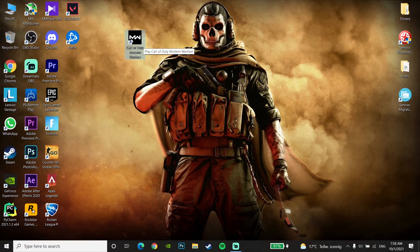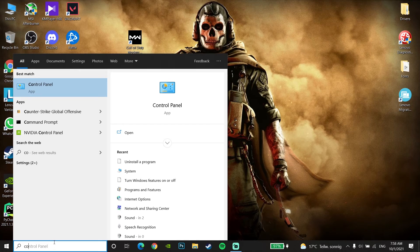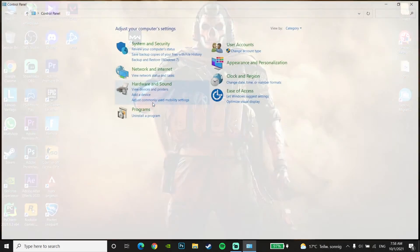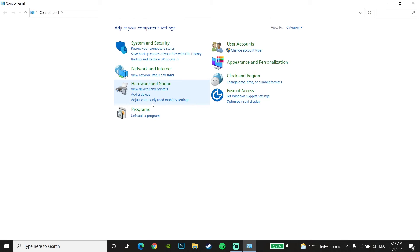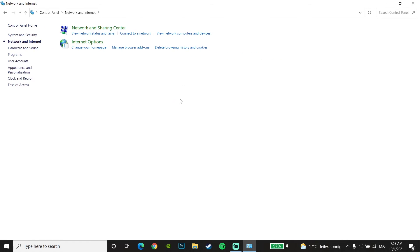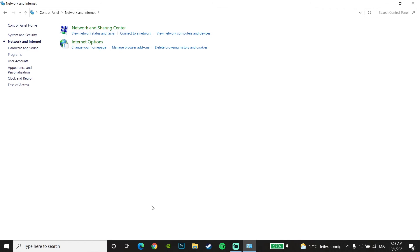For the first method to fix this problem, first of all go down to the desktop and type 'Control Panel' and open it. Then go to Network and Internet, and click on Network and Sharing Center.